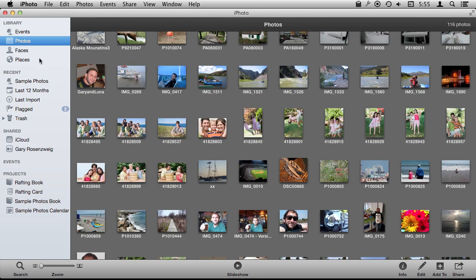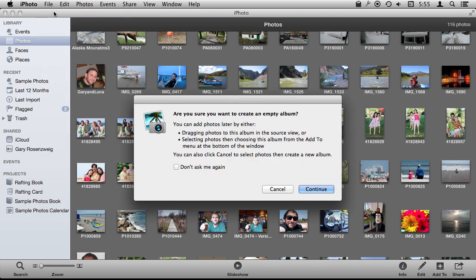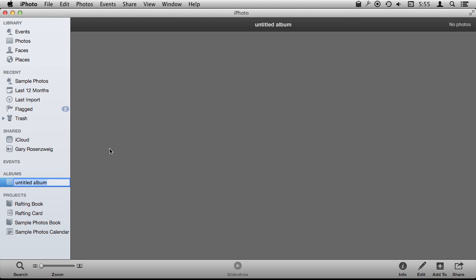Now in addition to that you can also create albums. You can do that by going File, New Album, and I'm going to create an empty album here.